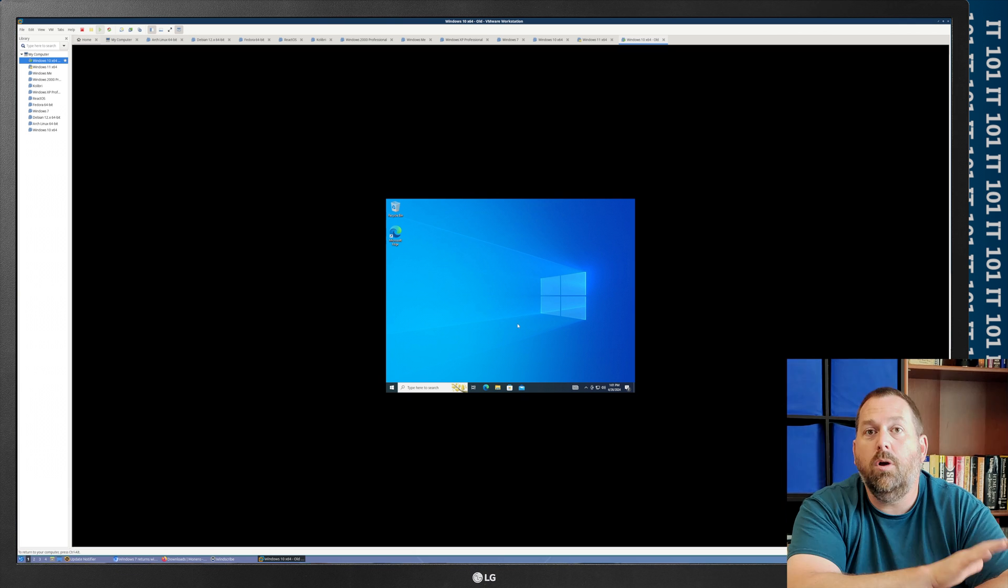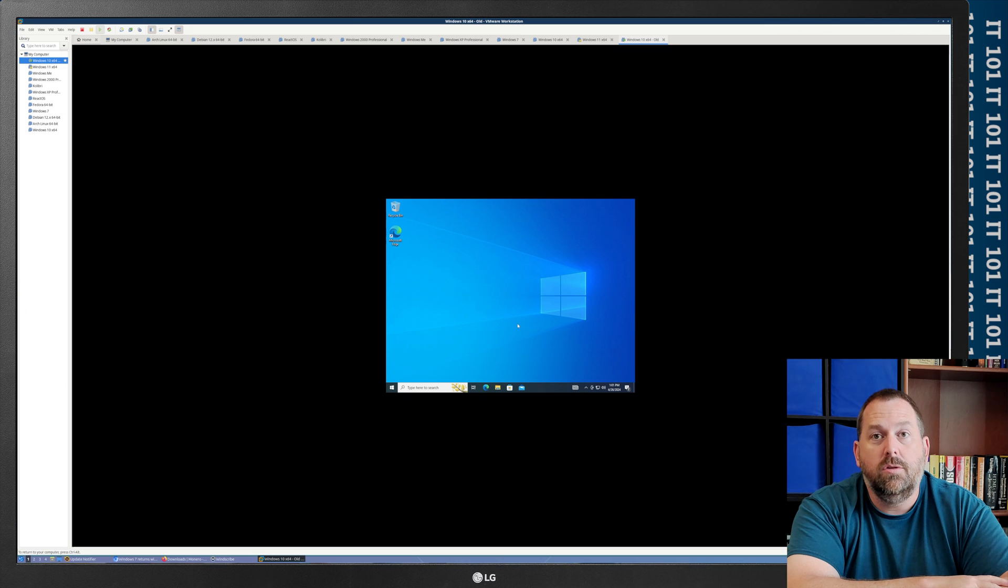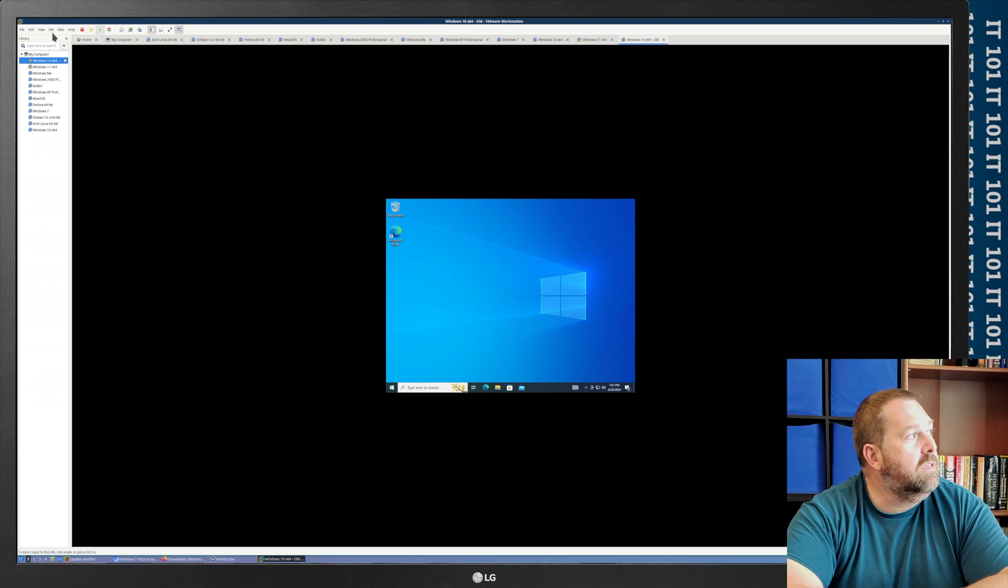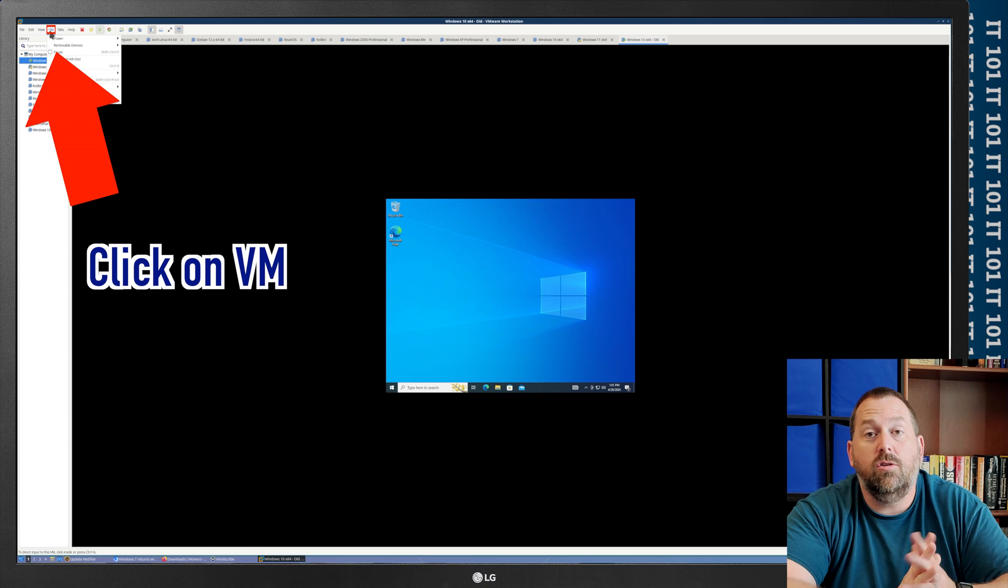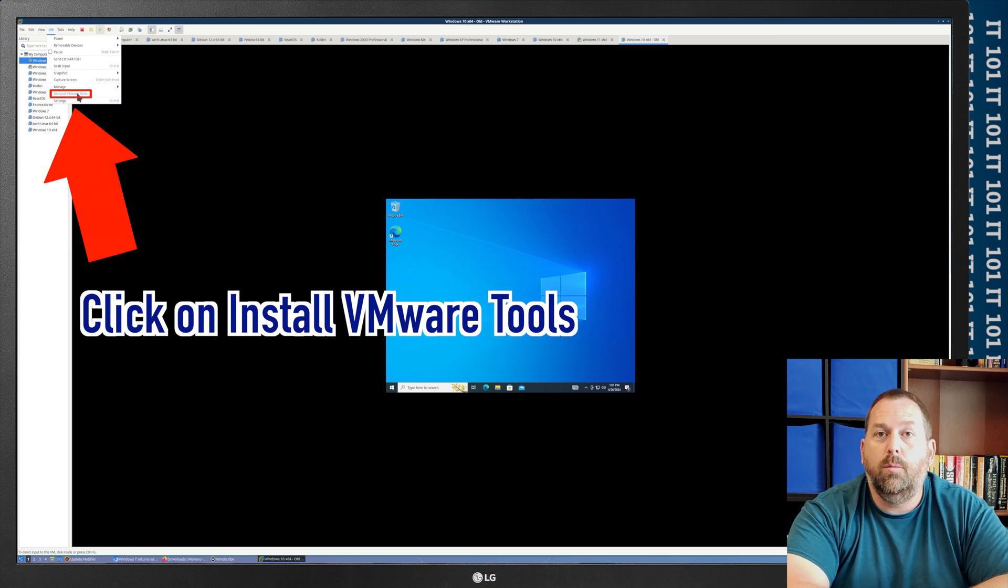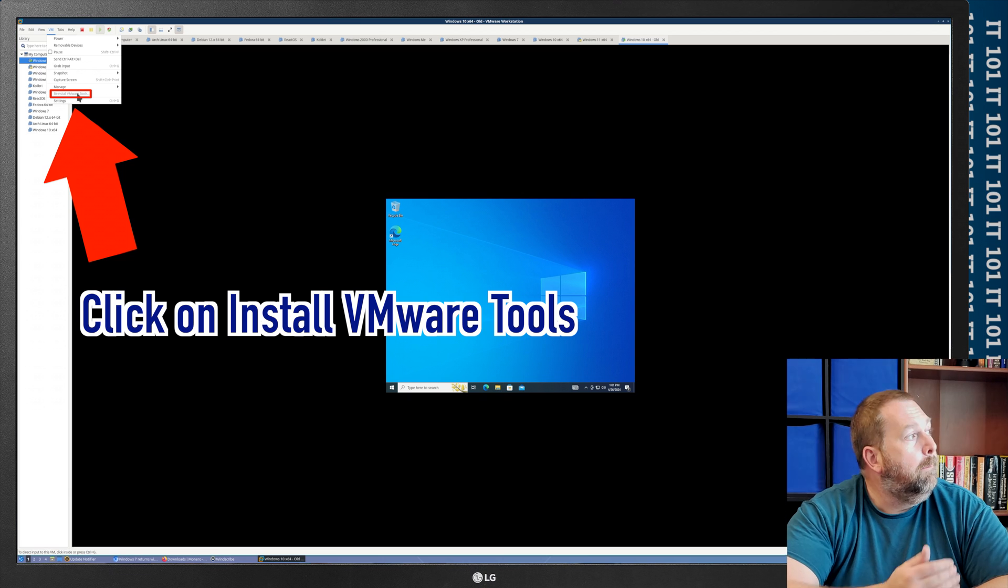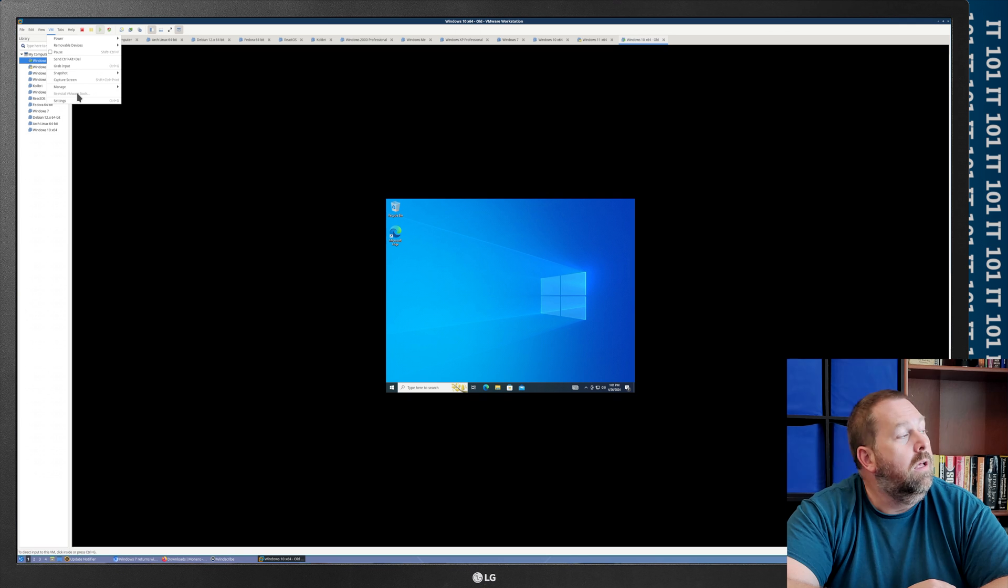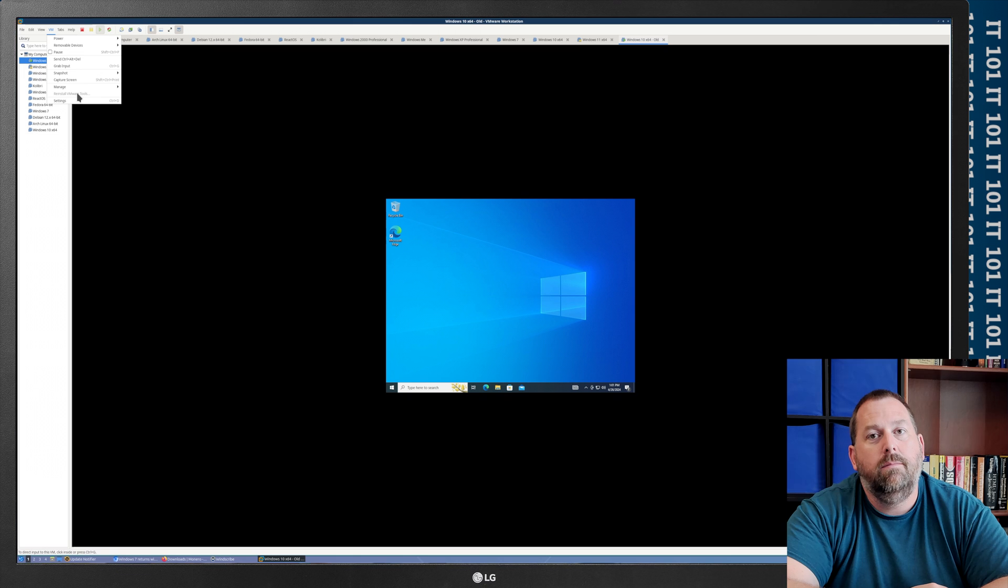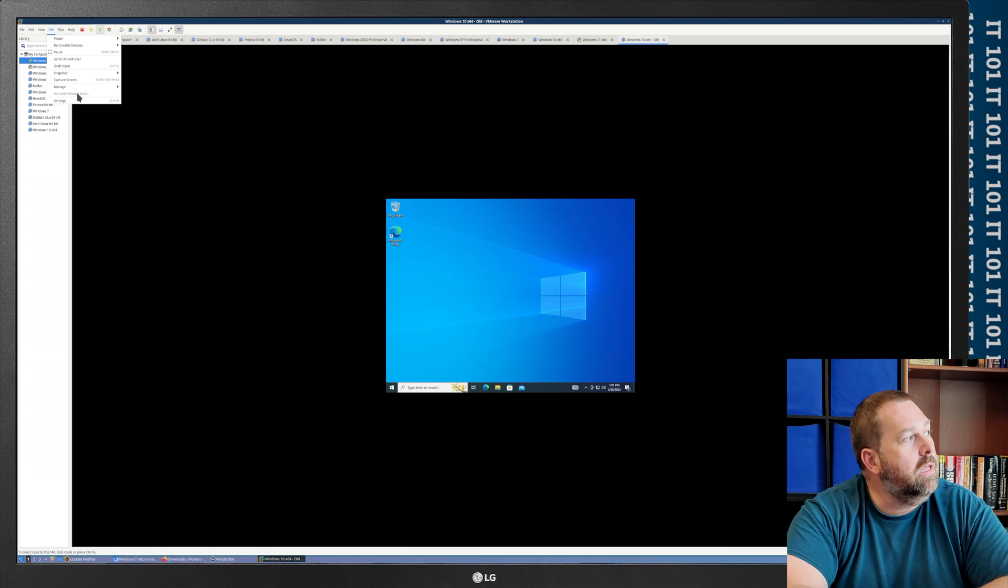Then what you want to do is we're going to install the VMware tools. Now the easiest way is to go up here to the top where it says VM. And again, this will work on Linux or Windows. And then you can click on install VMware tools. But if you will notice, mine is grayed out. I can't click on it. Well, if for some reason yours is the same way, I'm going to show you how to fix that. But if it's not grayed out, you would go ahead and click on that.